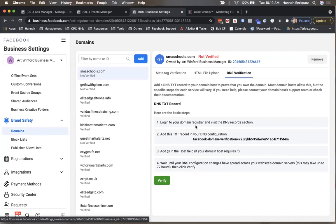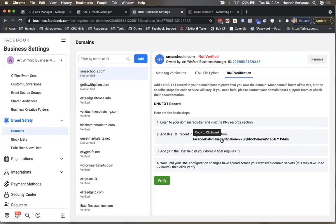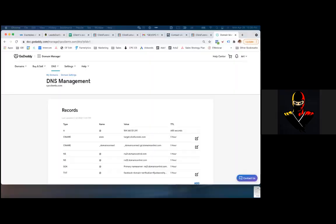And then you just have to follow these basic steps: log into your domain registrar, go to your DNS records section, and then add a text record by copying this link that is provided. It says add '@' in the host field. And then once that's added, you have to click 'Verify' and see if your domain has been verified already. Most of the time it takes immediate effect. I'm going to go ahead and do that, Hannah — sure, I'll let you share your screen, Art.